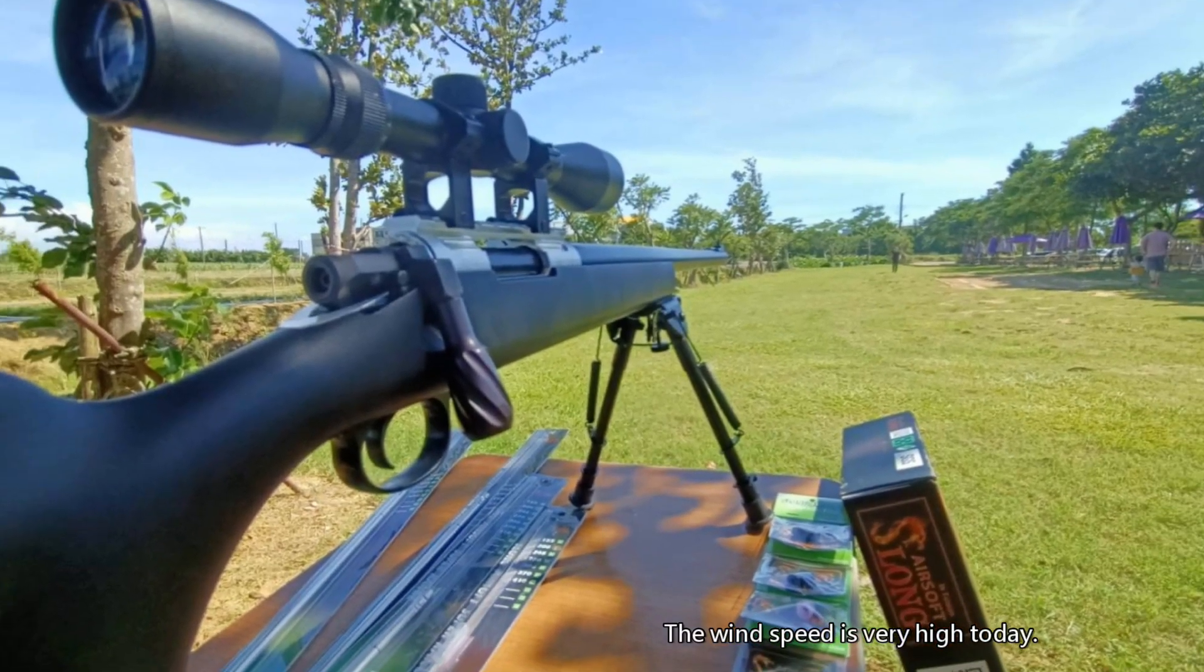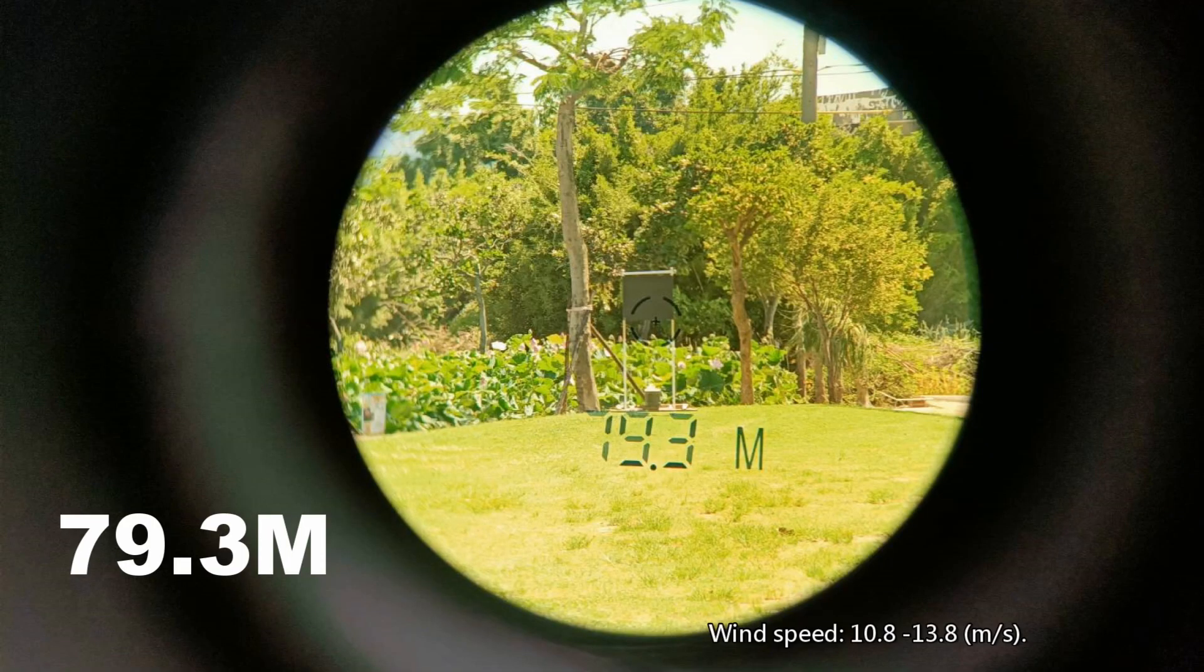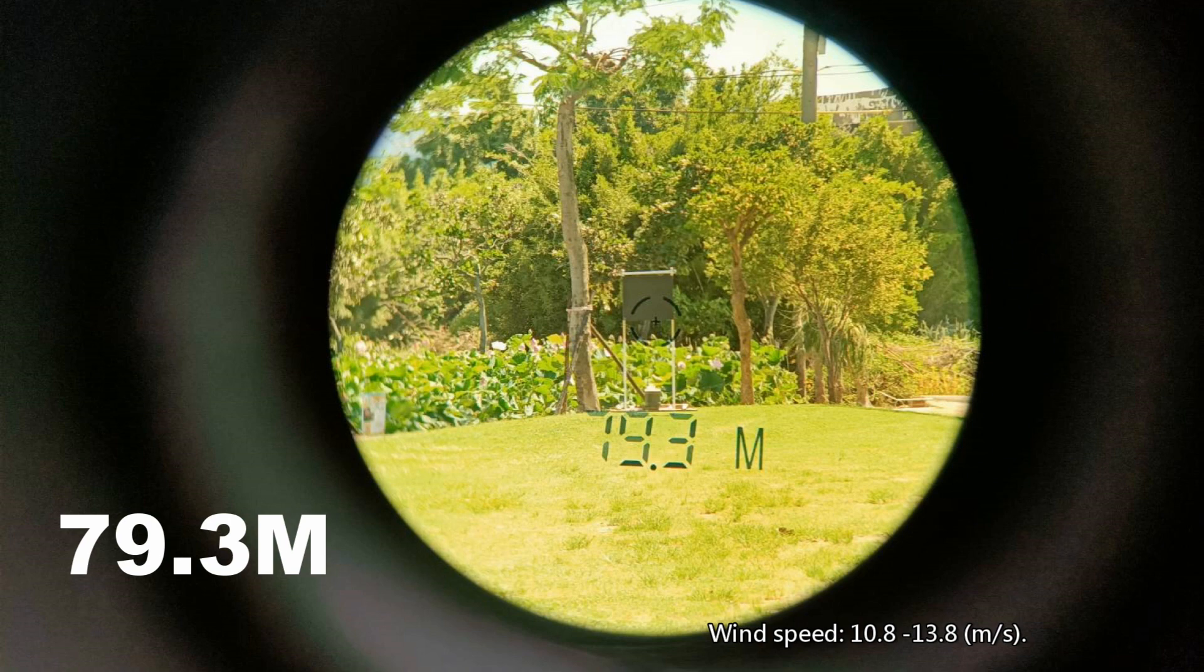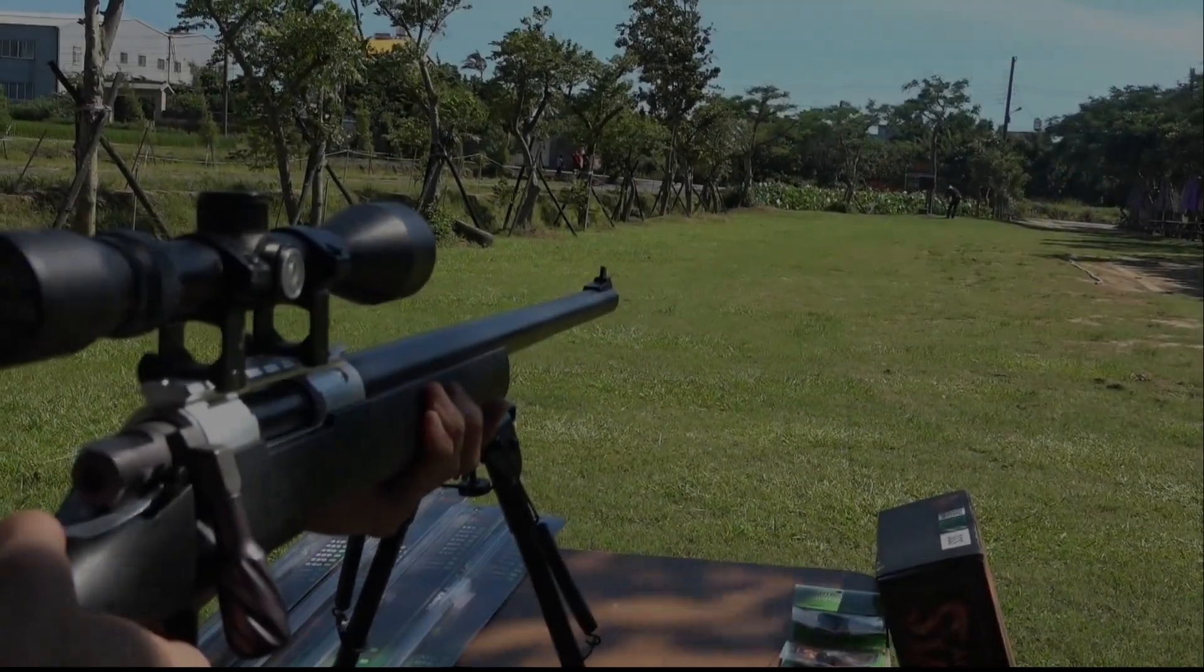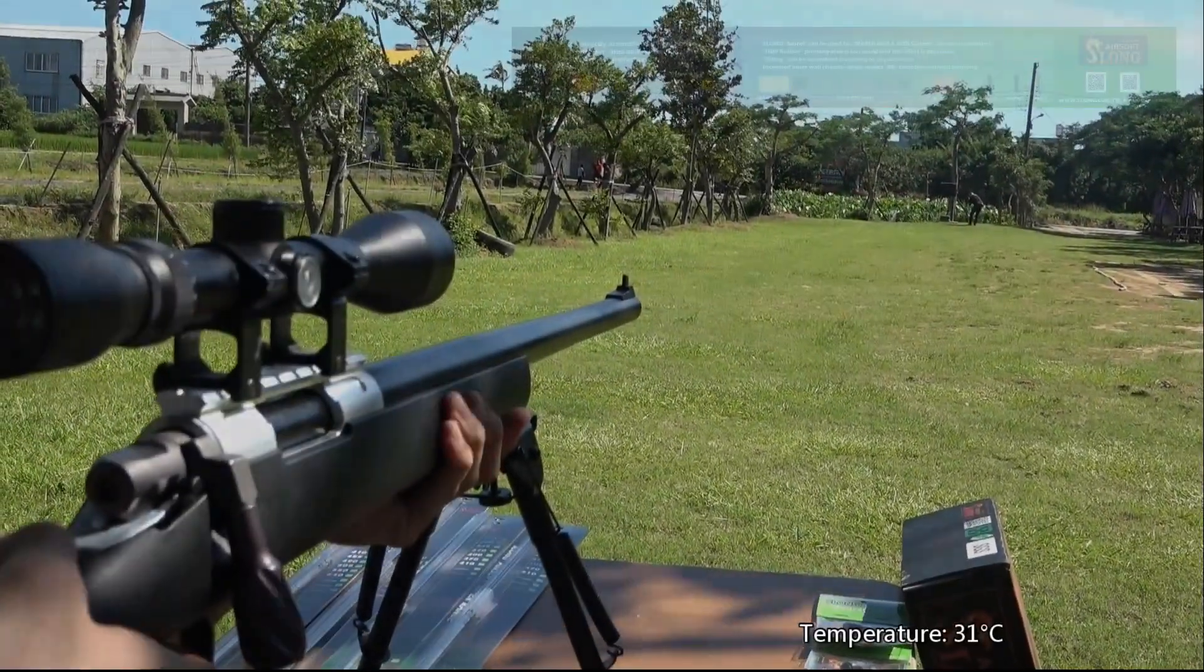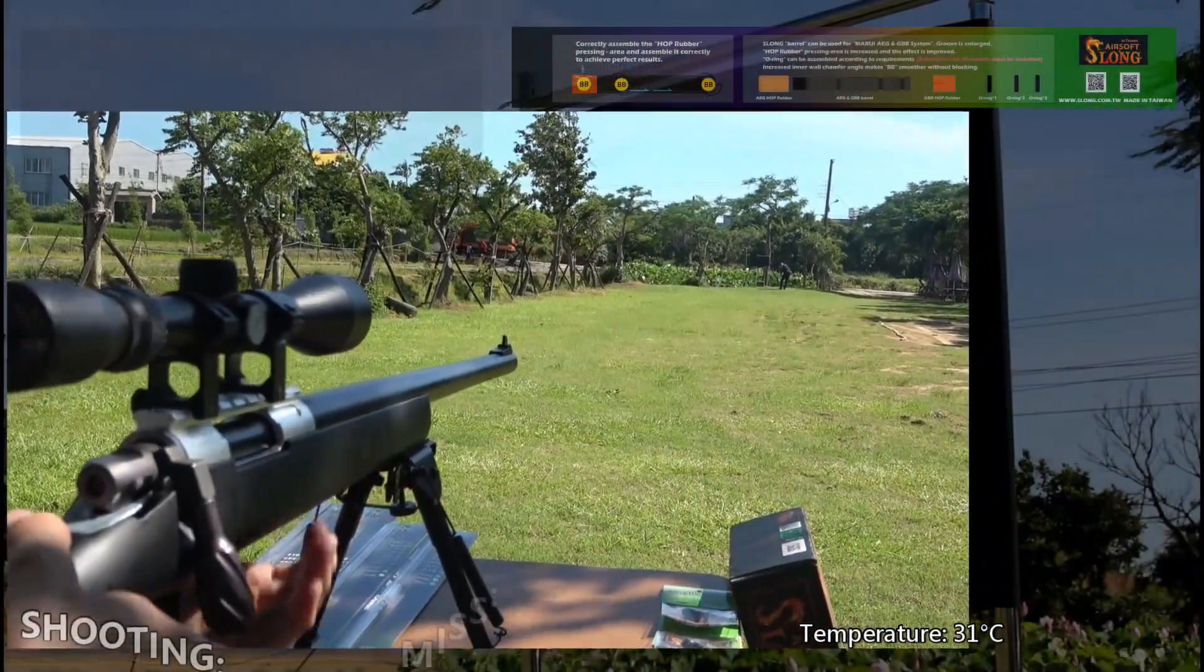The wind speed is very high today, 10.8 to 13.8 meters per second. Temperature is 31 degrees Celsius.